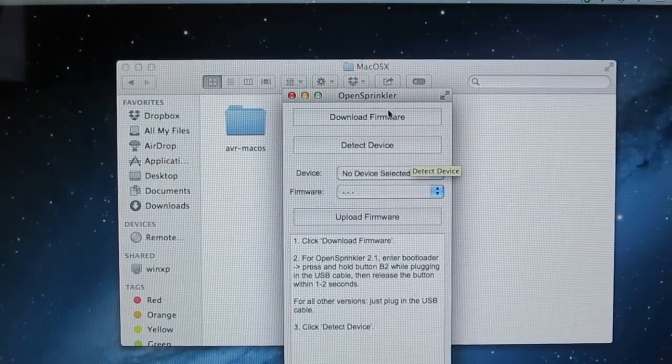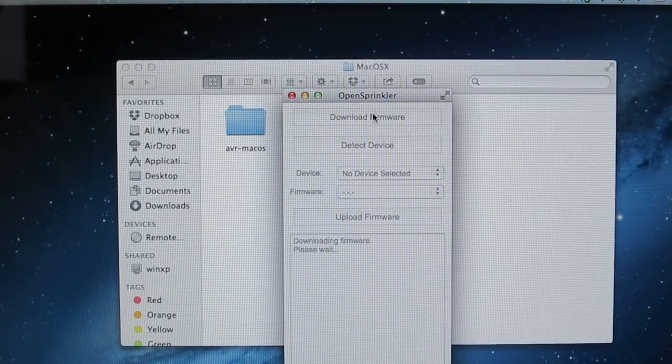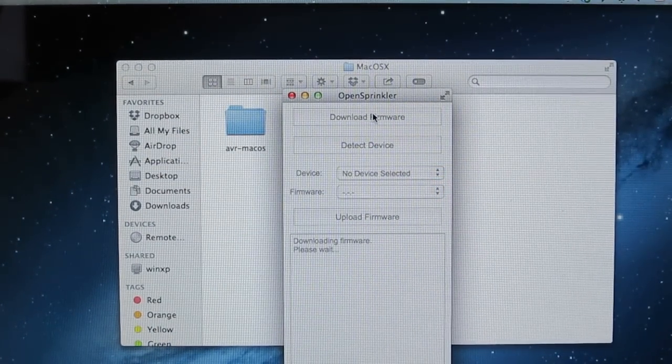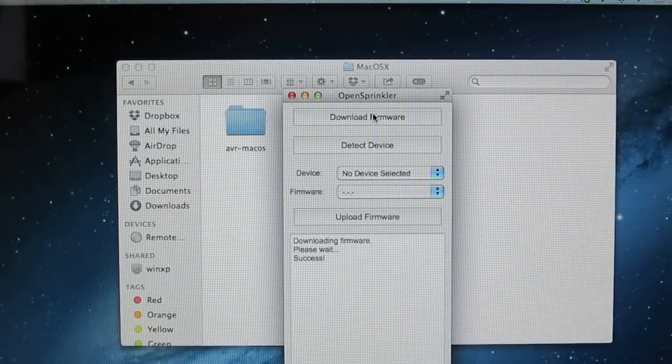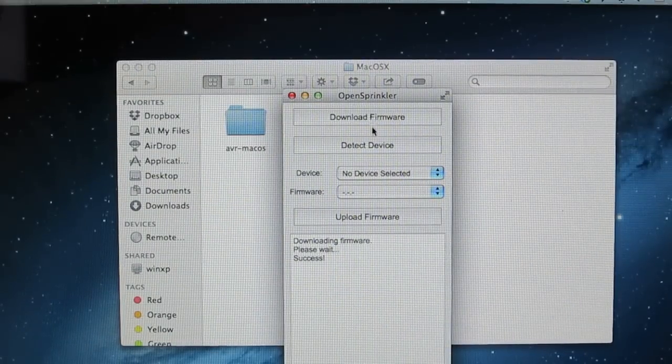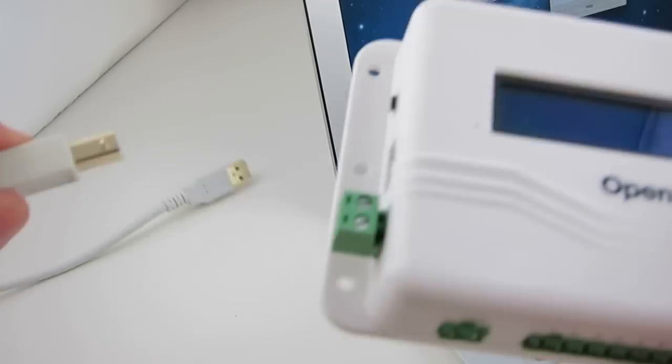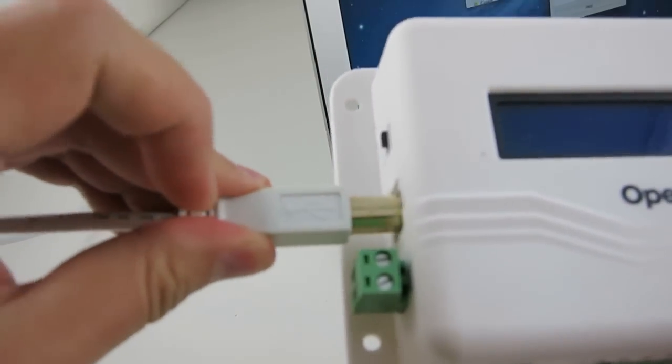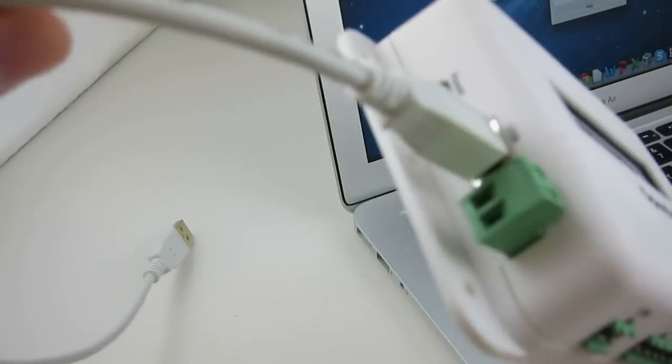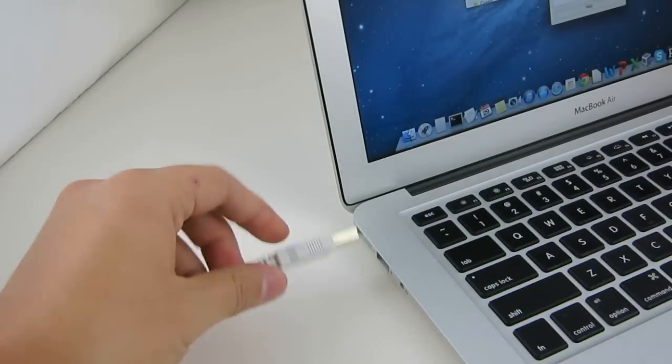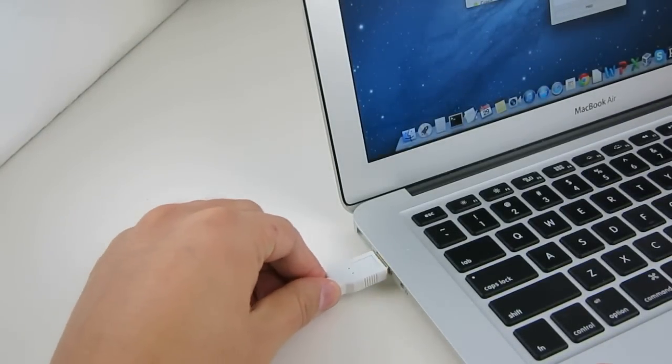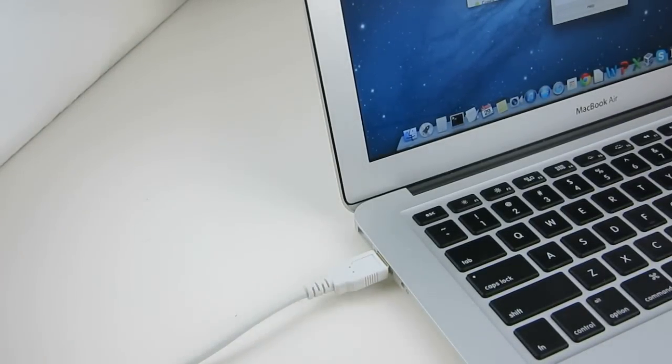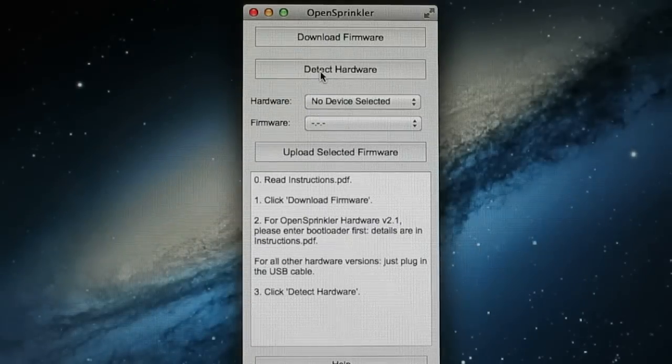Now click on Download firmware. This will automatically grab the latest firmwares from the OpenSprinkler's GitHub repository. Then insert the USB cable into OpenSprinkler's USB port and your computer's USB port.